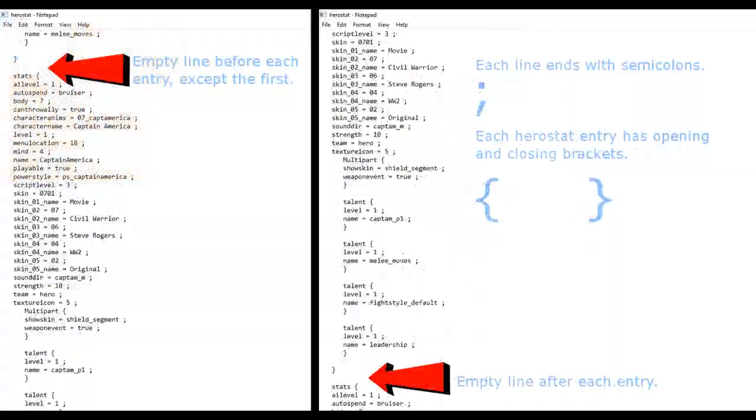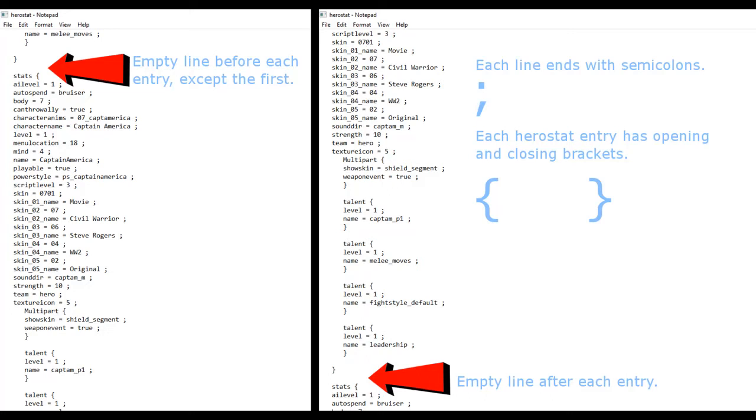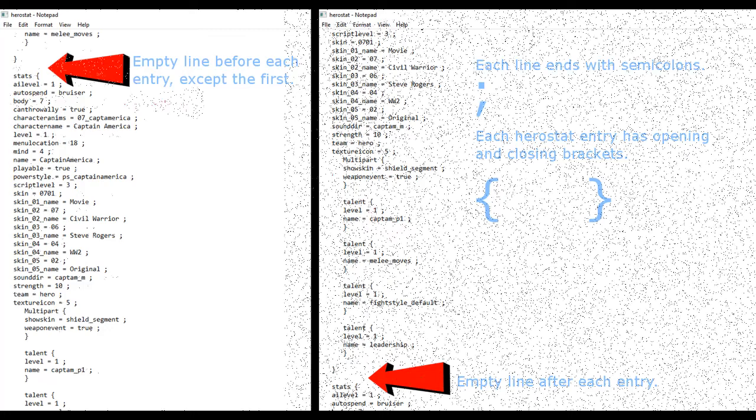So what is the hero stat? Well, it's the file that tells the game which heroes or villains are on your roster. Each character has a hero stat entry, including Captain America, which you see here. Scroll through this hero stat file to get yourself familiar with the syntax of it. There's an empty line before and after entry, except for the very first entry. That means no spaces. All entries have opening and closing brackets, and each line there ends with a semicolon. It's important to understand how hero stat entries are supposed to look.